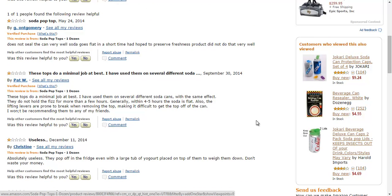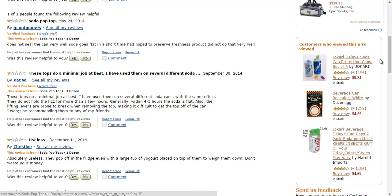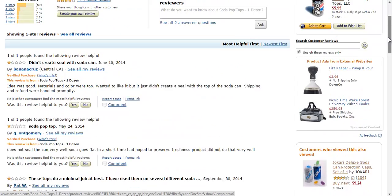Going to the next review: 'These tops do a minimum job at best. I have used them on several different soda cans with the same effect. They do not hold the fizz.' So, with this product, it seems like very recent reviews — December 2014, so only about three months ago — people are saying that this product just isn't holding in the fizz.